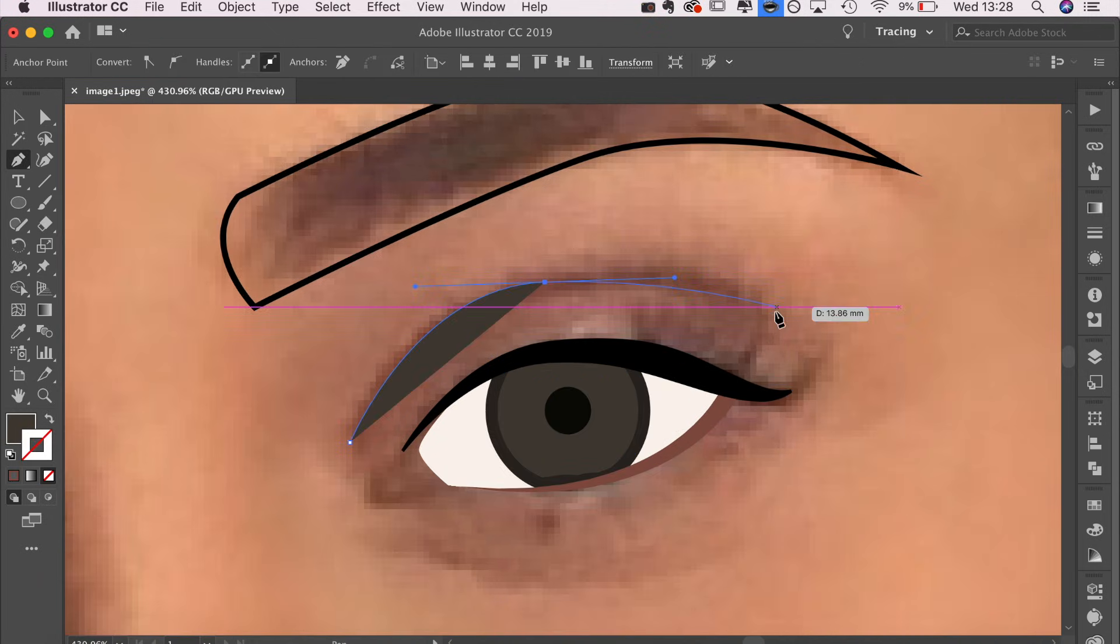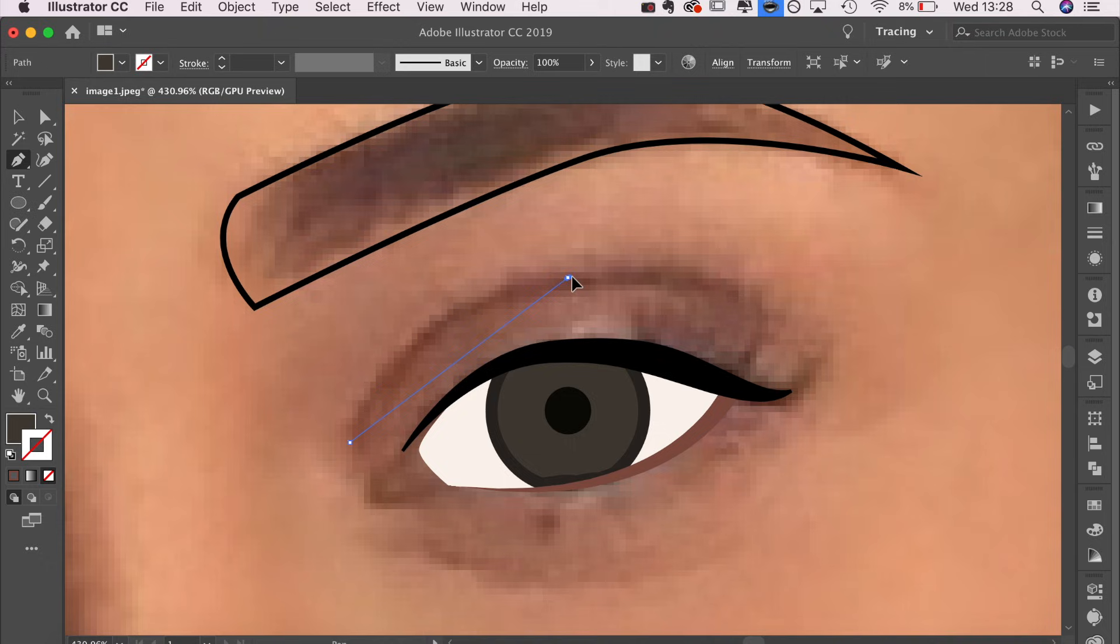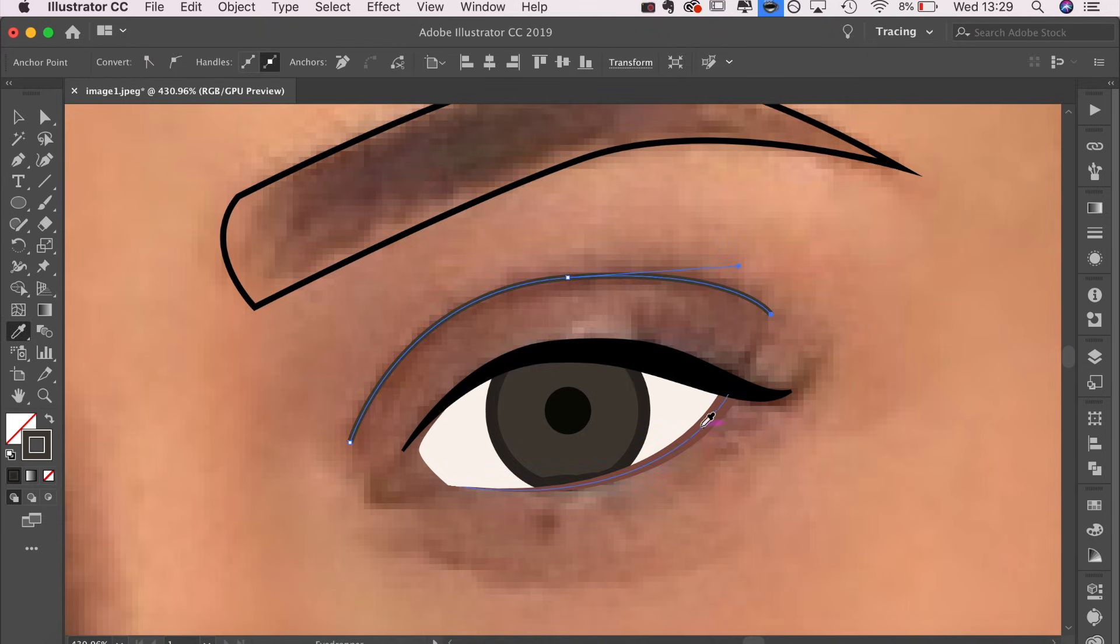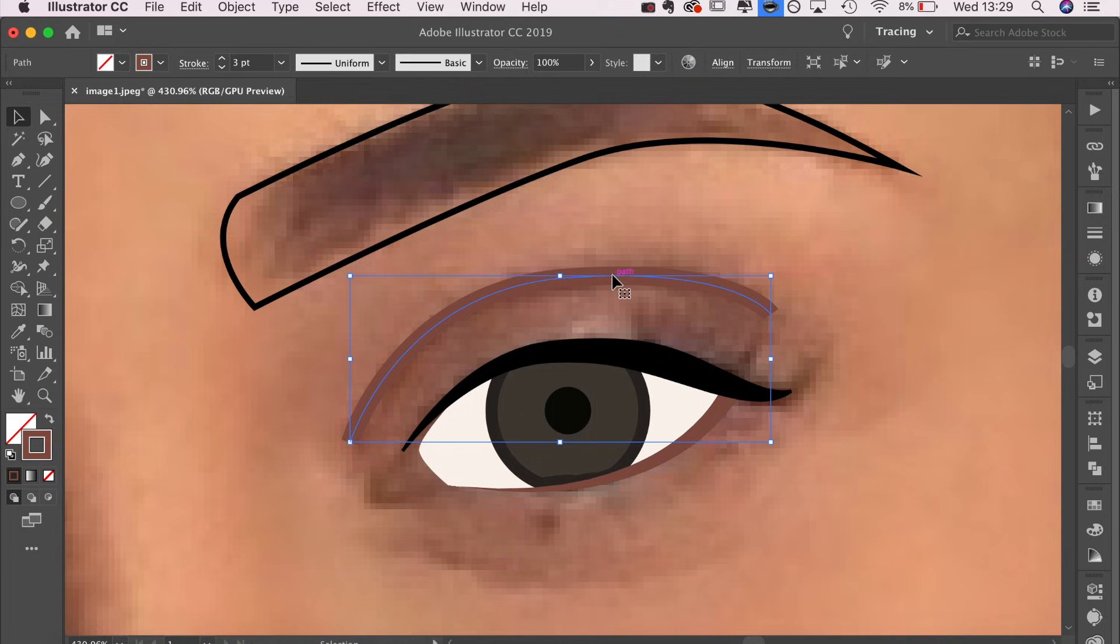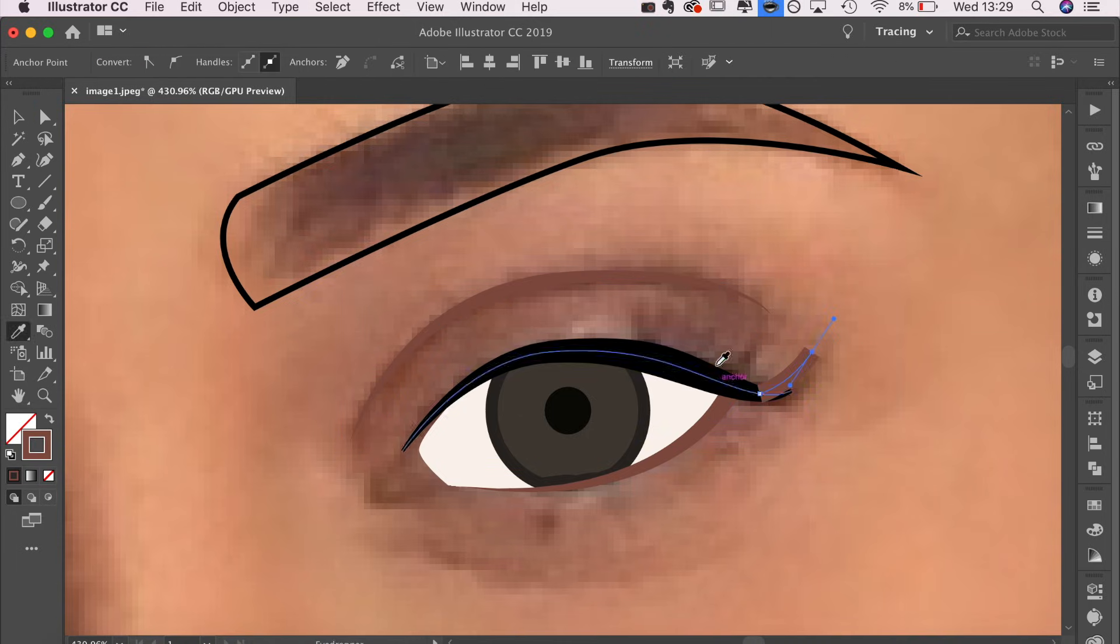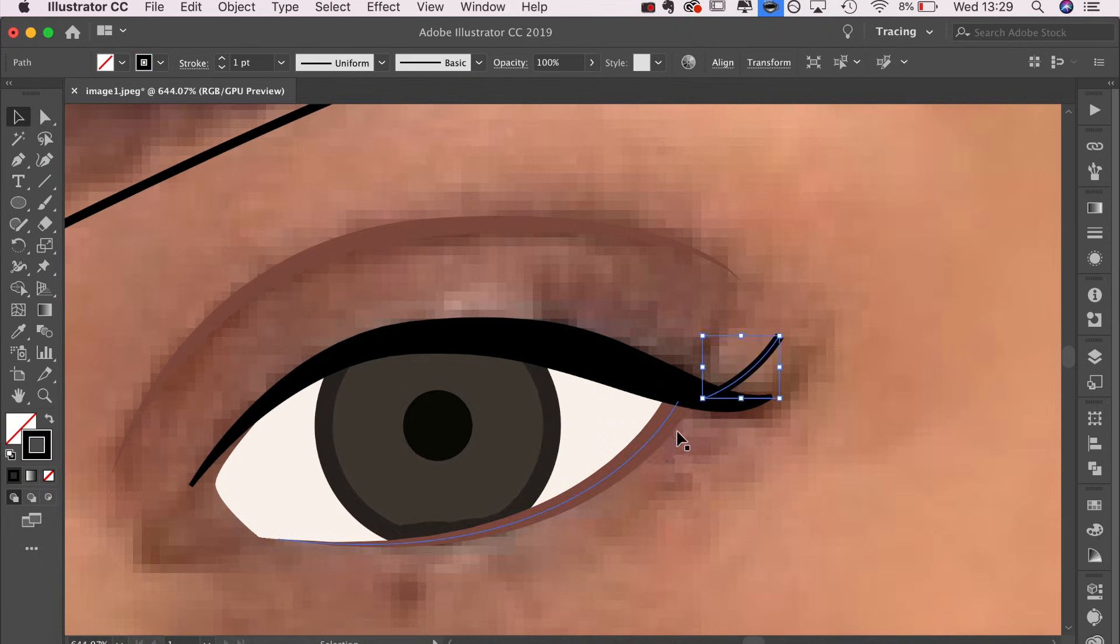Now I'm going to draw a line for the crease in the eye. This is just a solid line with no join on it, and then again I'm using that uniform tool at the top, changing the width so it's more of a fluid, natural looking line.